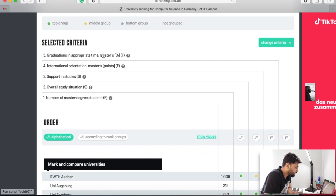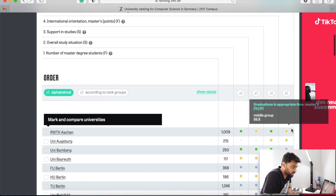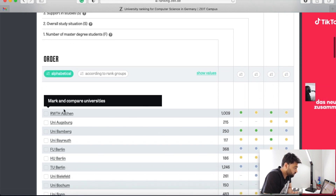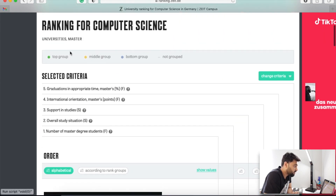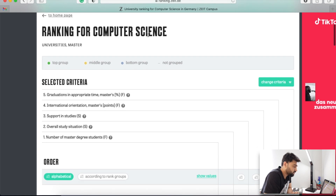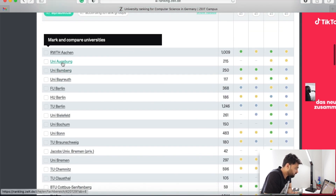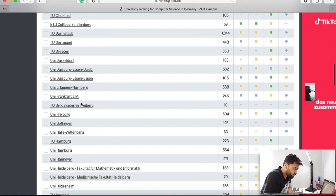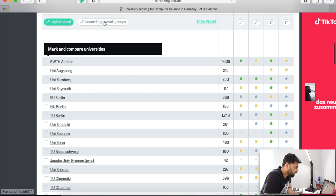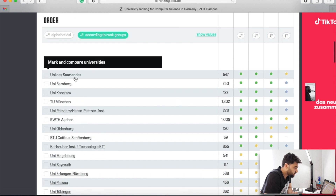The last criterion is graduation in appropriate time — masters percentage — and RWTH Aachen is coming in the second group for that. So overall, RWTH Aachen seems to be a really good university for the computer science program. You can also check Augsburg, Berlin, Bonn, and many other universities. You can sort by ranking so whichever is the highest ranking university will come on top.